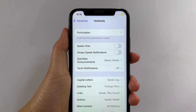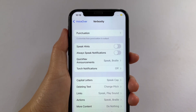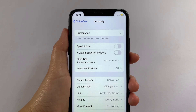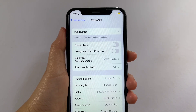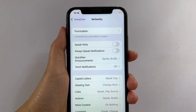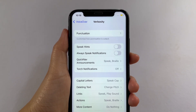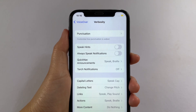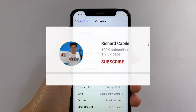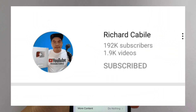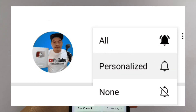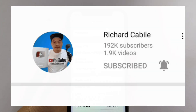And that's it — we have successfully turned on and off Always Speak Notifications in VoiceOver on iPhone X. If you have a question, give me a comment down below, and don't forget to hit the subscribe button and the bell to notify you for new updates. Thank you for watching!